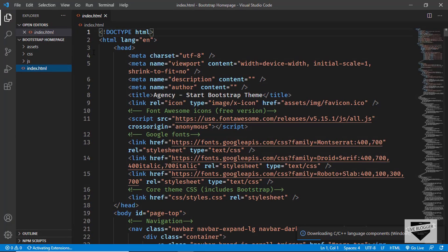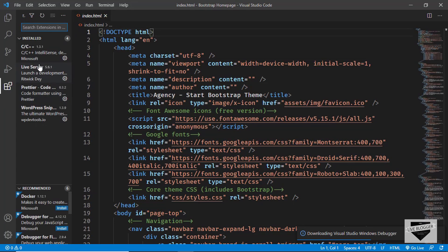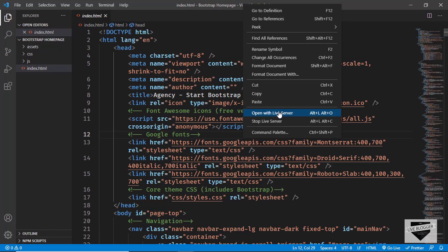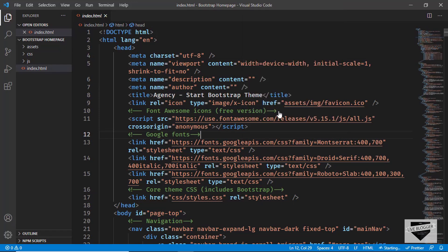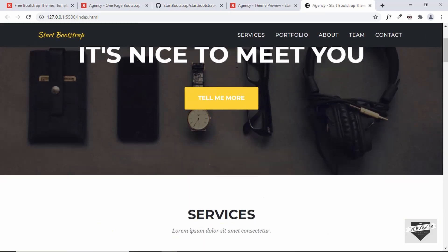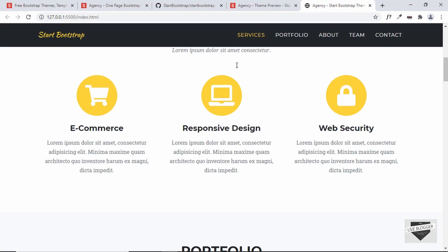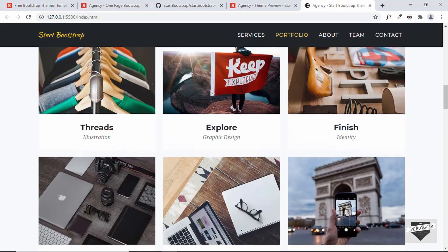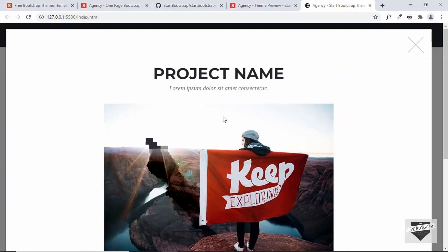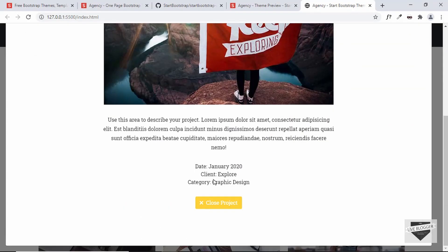Let me open this in our browser. I have an extension called Live Server, so I'll right-click and click 'Open with Live Server'. We can see our template is being displayed just as we wanted. Scrolling down, all the sections are displayed correctly with no problems.